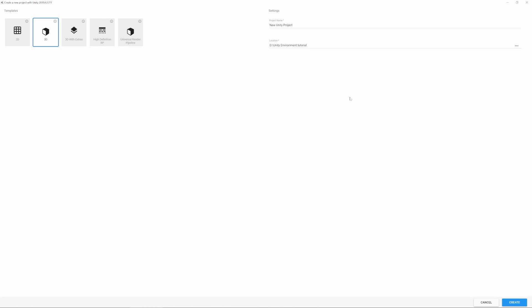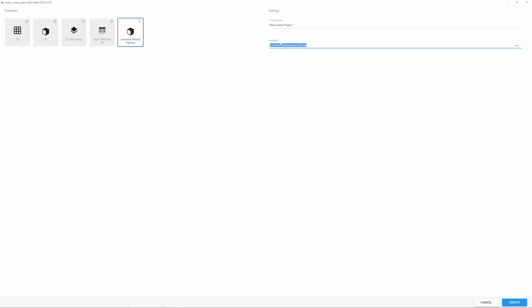Welcome back to 1909 Games. Today we want to make a scene in Unity. First, I would like to use the Universal Render Pipeline. In your Unity Hub, choose a location where you want your project saved and a project name — let's call it 'environment tutorial'.